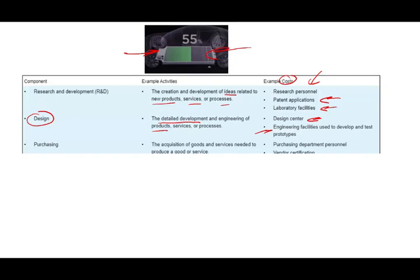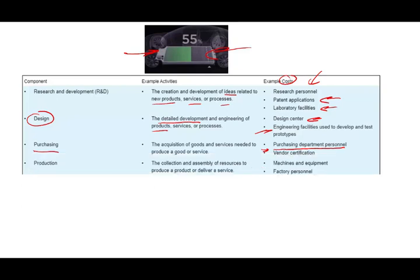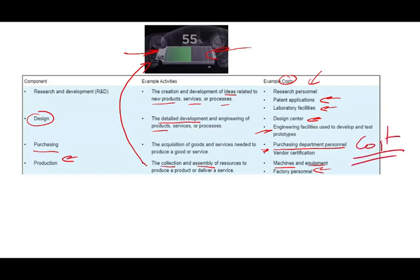Once we design the product and have a viable prototype, we move to the purchase step — the acquisition of goods and services needed to produce the product. We need purchasing department personnel and must certify vendors to ensure they meet our requirements. Then, with raw materials in hand, we start the production process — the collection and assembly of resources to produce the product. Here we need actual machinery, equipment, and factory personnel to produce the car batteries. Throughout this, we are dealing with all sorts of costs that need to be tracked with a costing system.